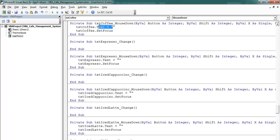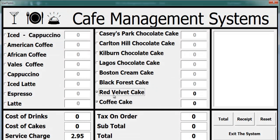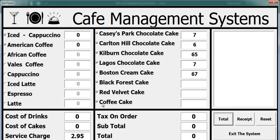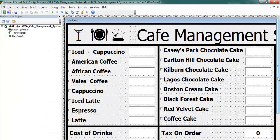So what will happen is when we click on any of these: it enables the text box, and once we click on the text box with mouse down that is what happens — you can then enter the amount of whatever you want. What is left now is to click on the total button and add up all of these. Let's close that and double-click on total.